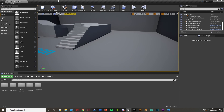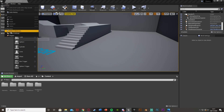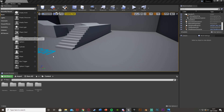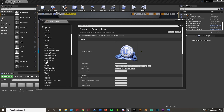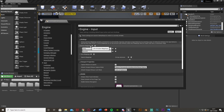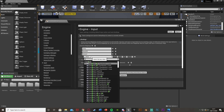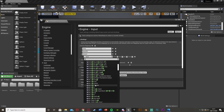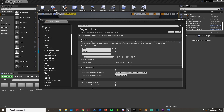Our first step is going to be to create an interaction key. So we go to Edit, Project Settings, then when it loads scroll down to Input on the left. Go to Action Mappings, hit plus, and we can call this 'Interact' or anything you like, and set this key to anything you like. I'm going to set mine to E, but it could be F, left click, anything you like.